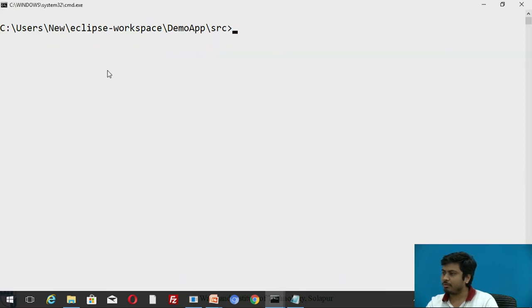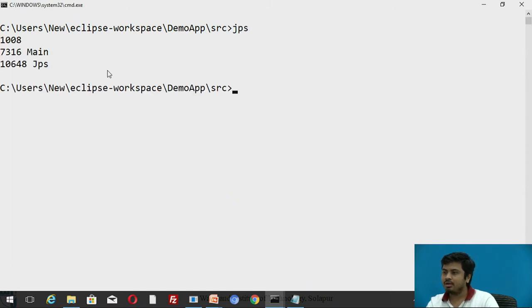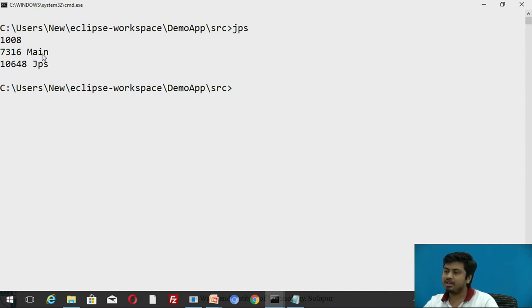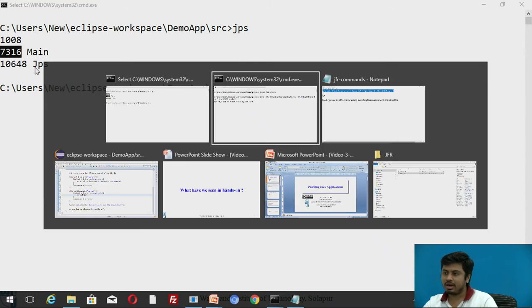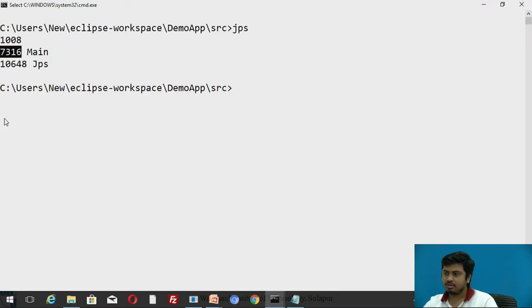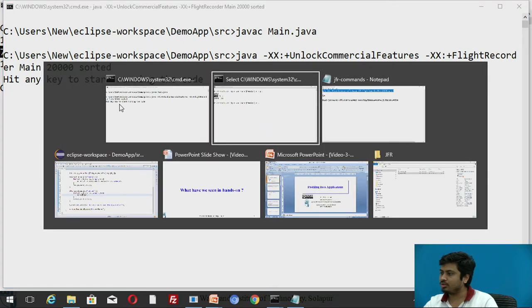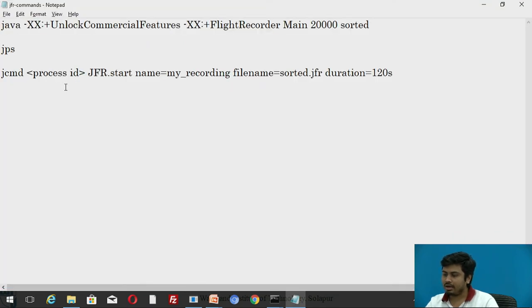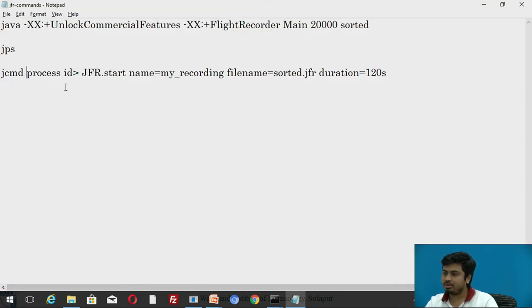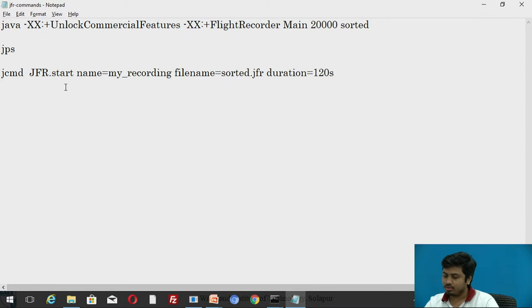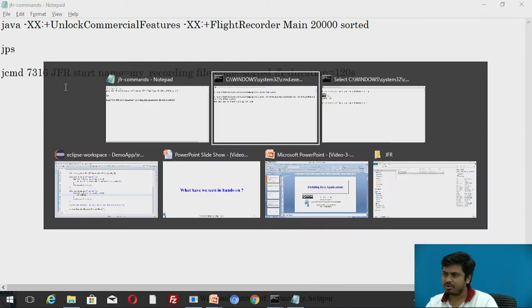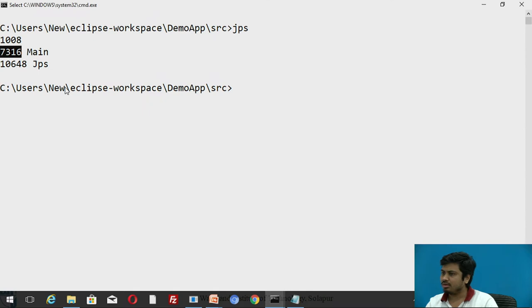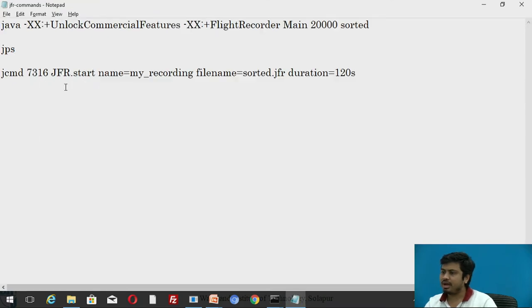You need to make sure - let me note down the process ID. The process ID is 7316. So I'll note down this 7316 in the command, and then I'll execute that command. I have to wait for 7316. Now I'll be running this command.